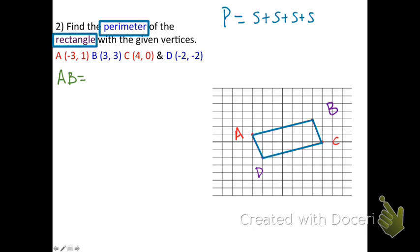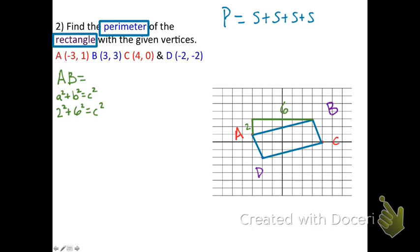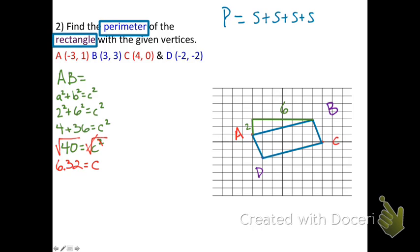To find side AB, use the Pythagorean theorem. Make a right triangle: go up 2 units and over 6 units. So: 2² + 6² = c², giving 4 + 36 = c², then 40 = c². Taking the square root of both sides, c ≈ 6.32. So AB ≈ 6.32.